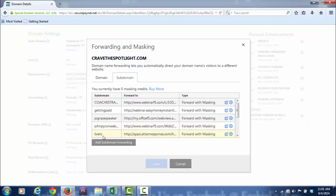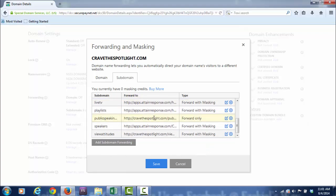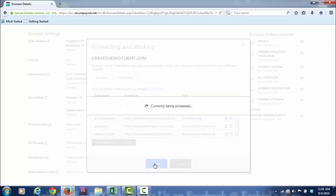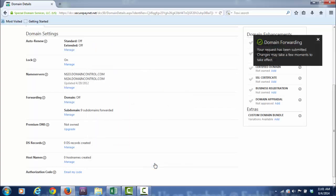If you don't want to use it anymore, when you get tired of it, you simply come over here and get rid of it like that. Got rid of that one, because I'm not using these playlists anymore. Let me just take a moment to show you what one of these looks like. Say, for instance, speakers.cravethespotlight.com.